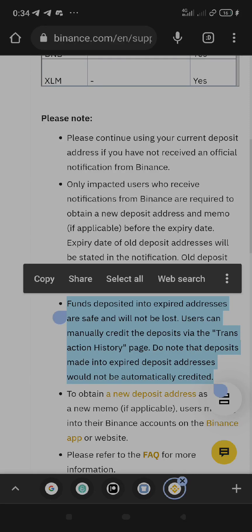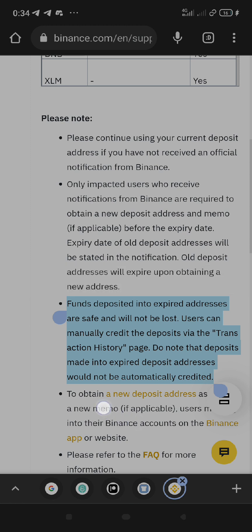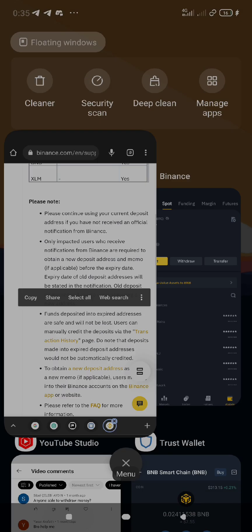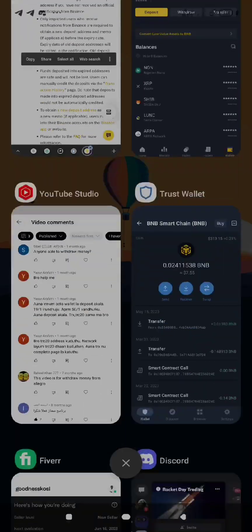In this video I want to show you how to recover any crypto that you sent to your old Binance wallet address. As you can see, Binance says that those funds are safe.